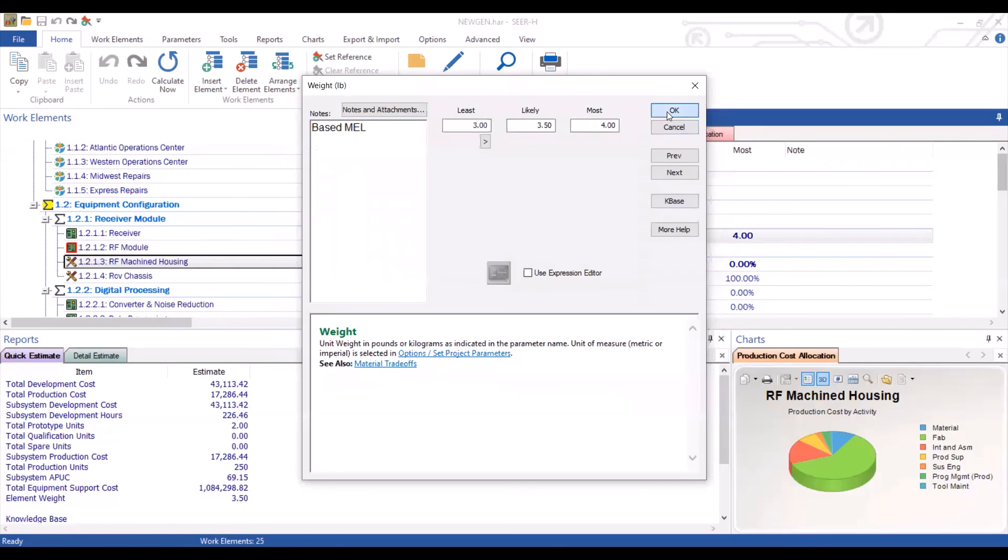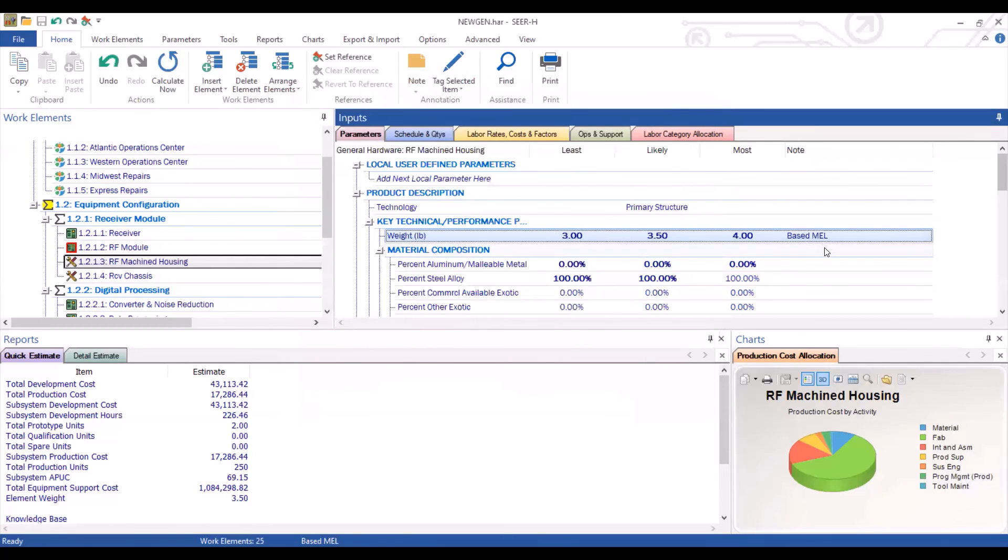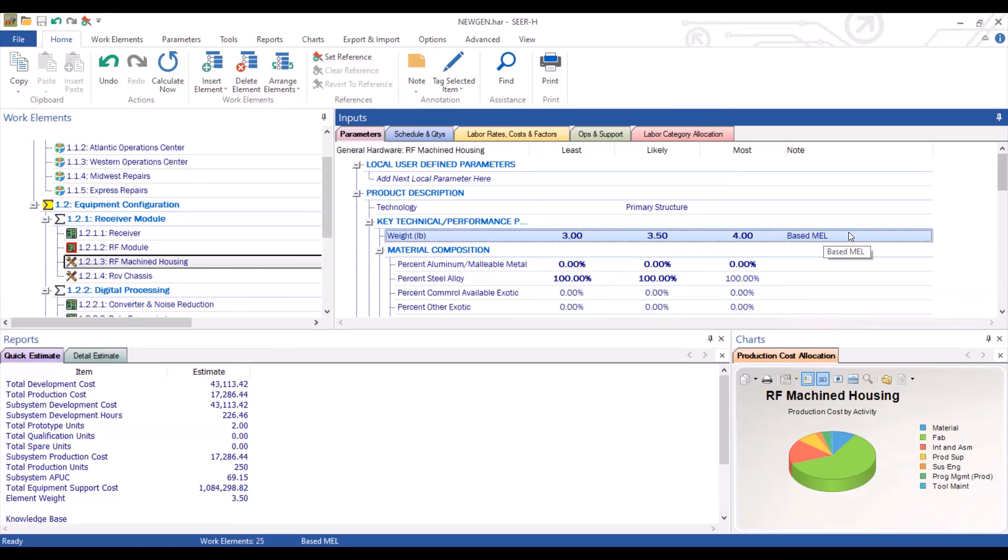Once you hit OK, your note will appear in that note section. We hope you found this section on adding notes to your estimate helpful. And as always, if you have questions or concerns, you are welcome to reach out to the Galarath support team.